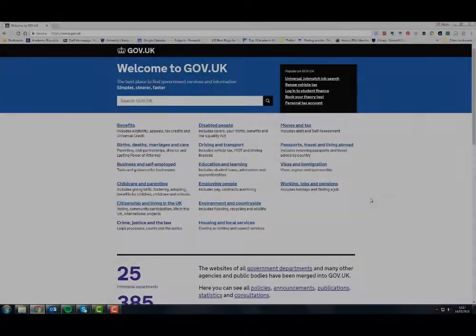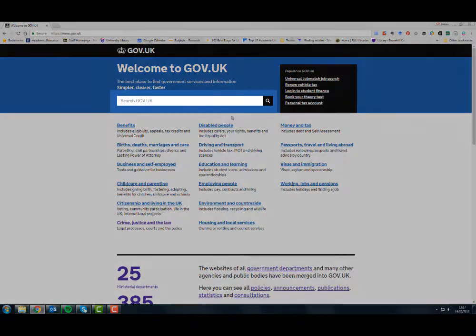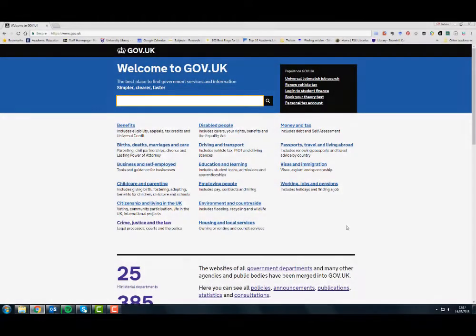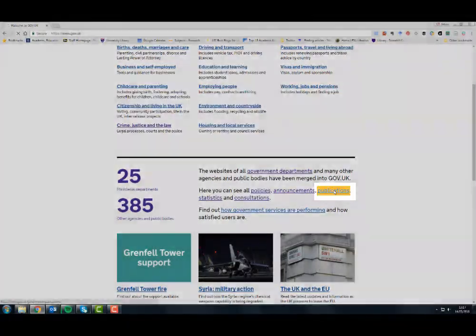The gov.uk website now replaces Directgov and Business Link. gov.uk has a huge range of information and is easy to use and browse. There is a general search box at the top of the website to search everything, or to just search within publications, go to publications halfway down the homepage.